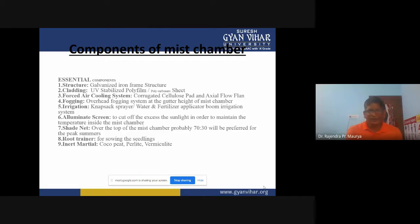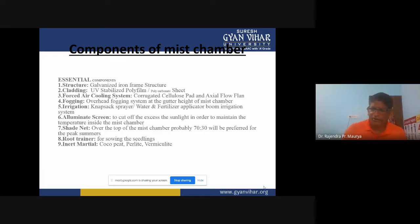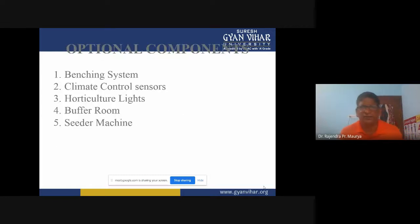Root trainers are also an important component for sowing seedlings. The inert material — which is the growing media — can include cocopeat, perlite, vermiculite, sphagnum moss, rockwool, or many other kinds of inert growing media. These are the essential components of mist chambers.